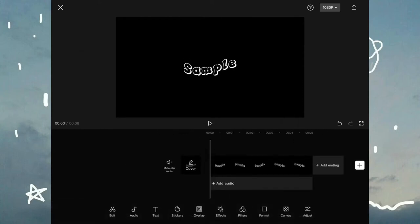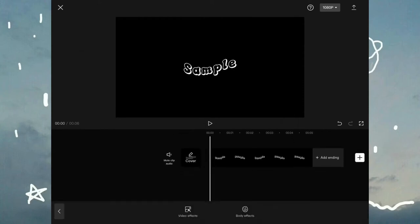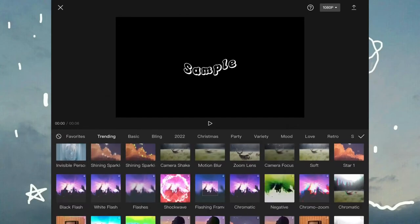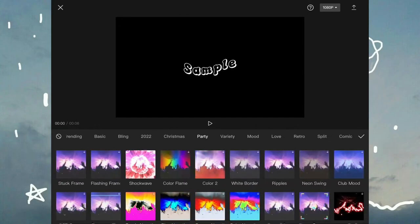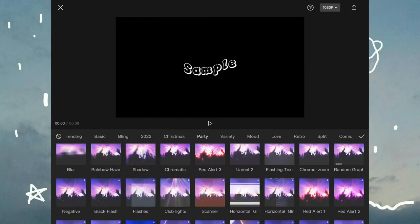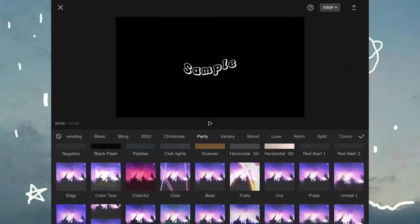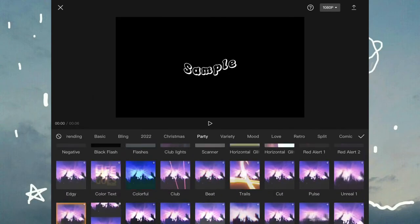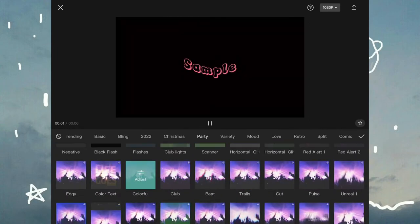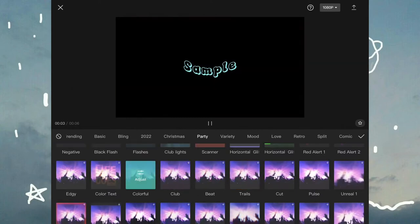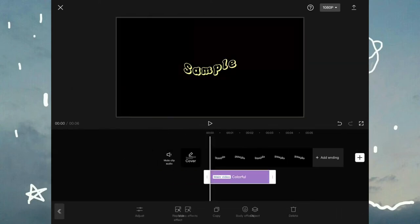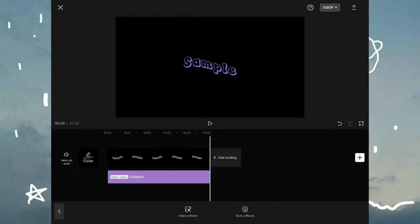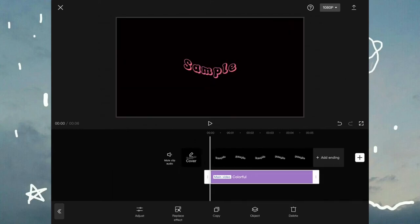Now go to effects, video effects, and then select party and scroll down and you should find colorful. This one right over here and it should look something like this. It will color change your text. Drag it to the end of the video.